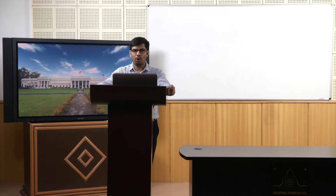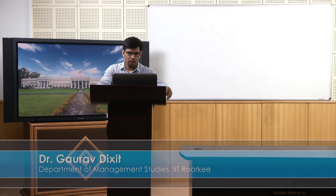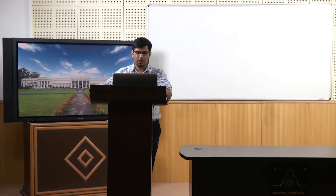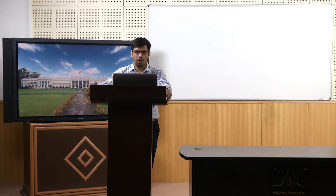Welcome to the course Business Analytics and Data Mining Modeling Using R. In the previous lecture we started discussing artificial neural networks, and we'll continue that discussion. So far we have covered the neural network architecture, the background, multilayer feed-forward networks, and specific details about computations involved in the input layer, hidden layers, and output layer.